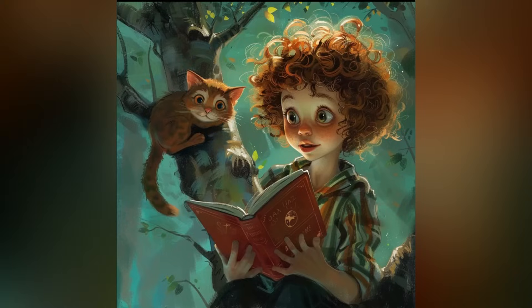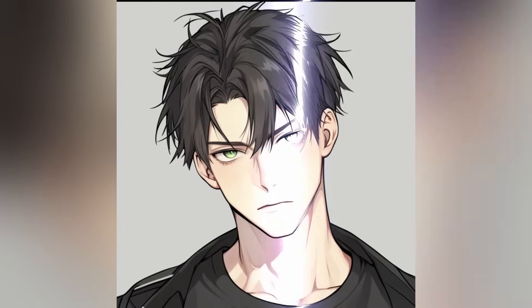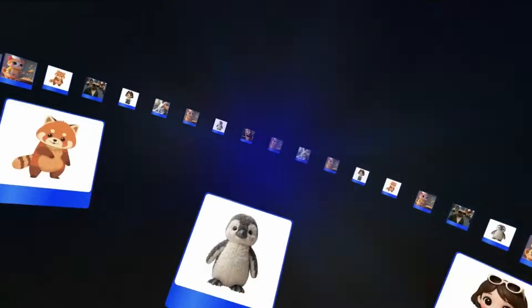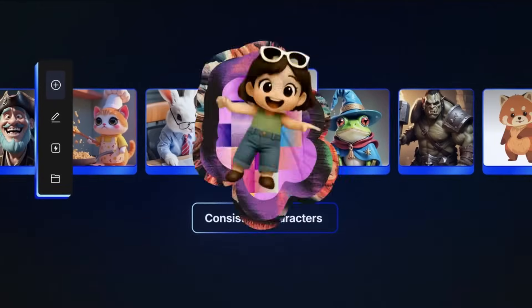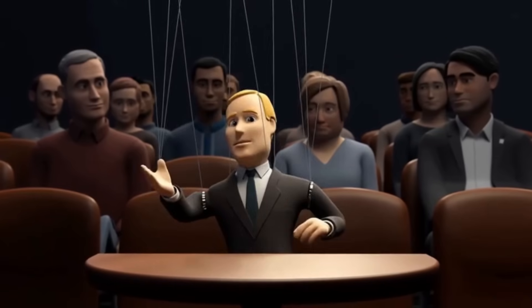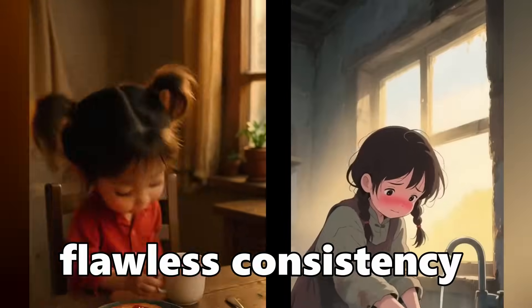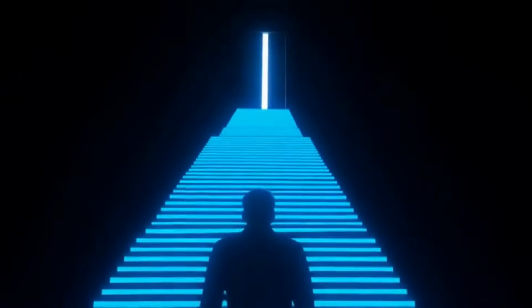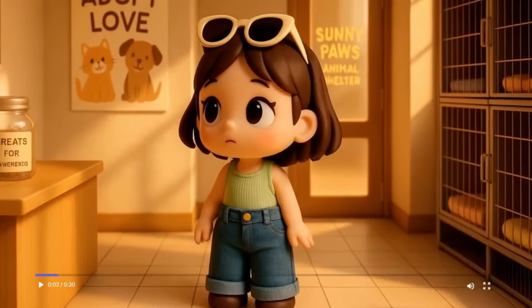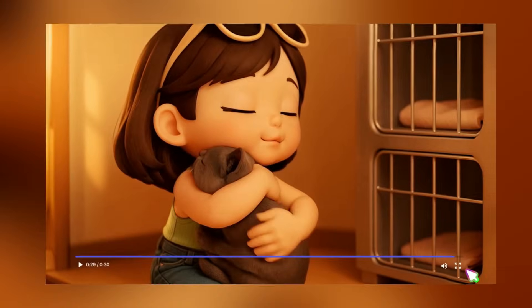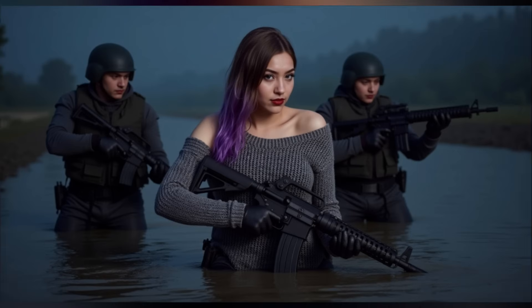It was tough to maintain a consistent character from scene to scene — until now. With OpenArt AI, you can create the same character look every single time. No weird variations, no mismatched hairstyles, just flawless consistency across all your content. In this video, I'll show you step by step how to use OpenArt AI to make your characters stay identical in every image and video, making your storytelling smoother and your brand look professional and polished.